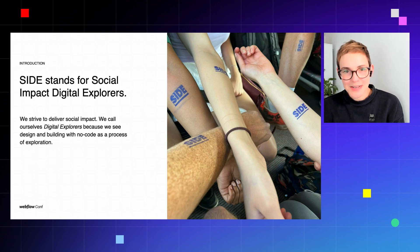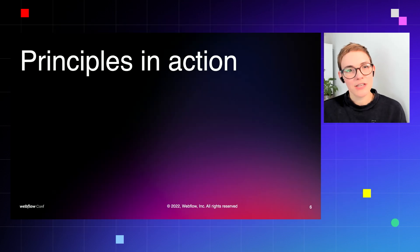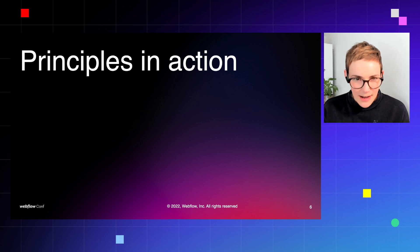We also love to stamp ourselves with our own acronym because we think it's so good. So our principles in action: I'm going to talk about the foundational building blocks that guide our processes.